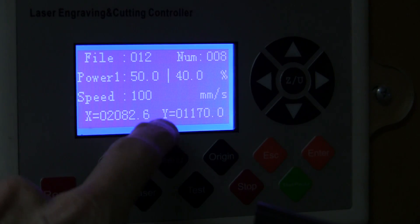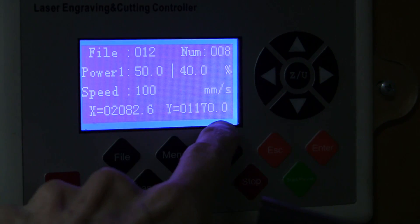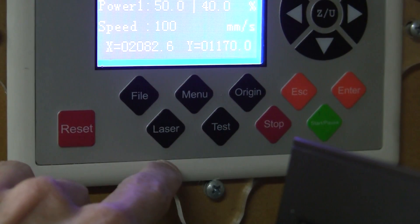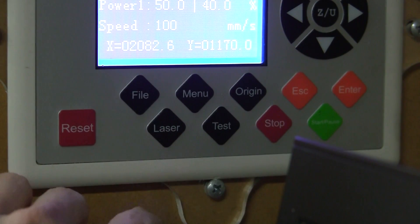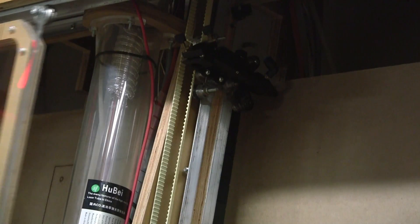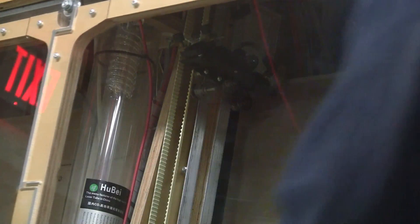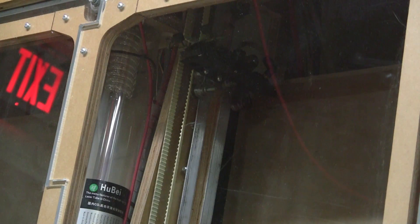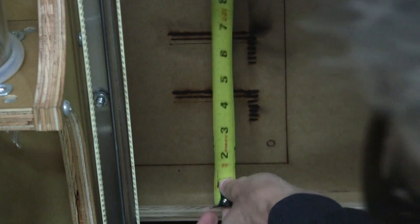Once you're satisfied with the position, note this number and then press the laser button again to make another dot. Now you can measure physically from the bottom dot to the top dot.